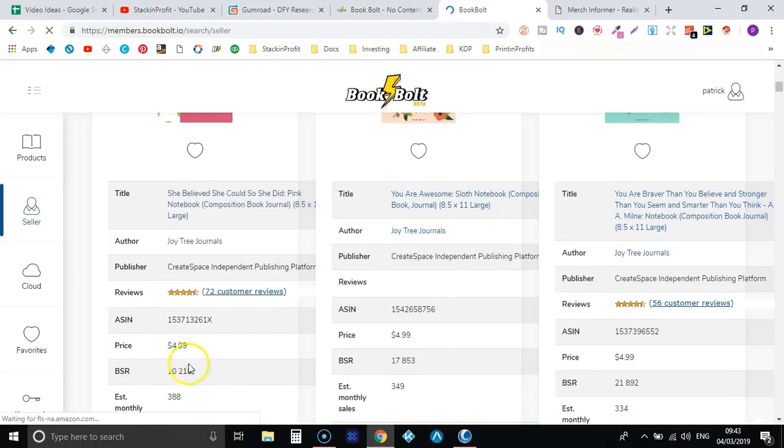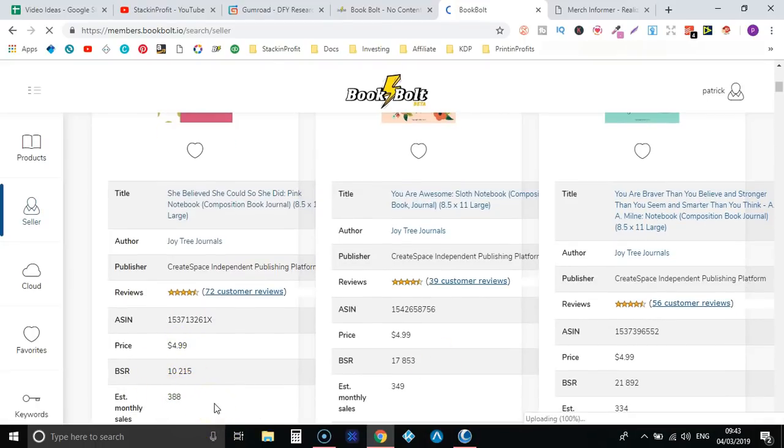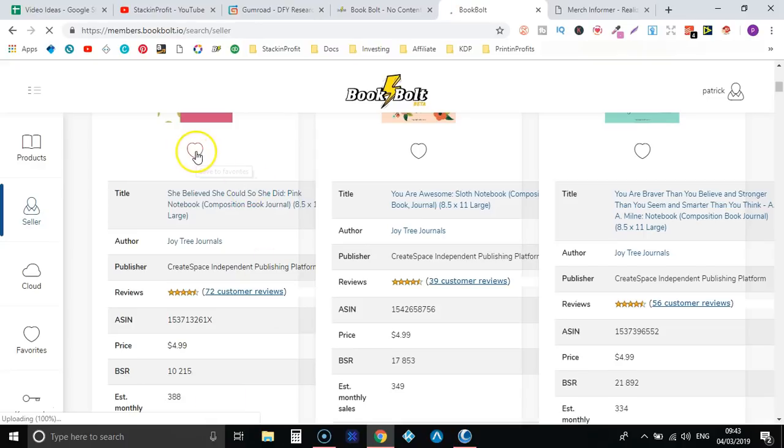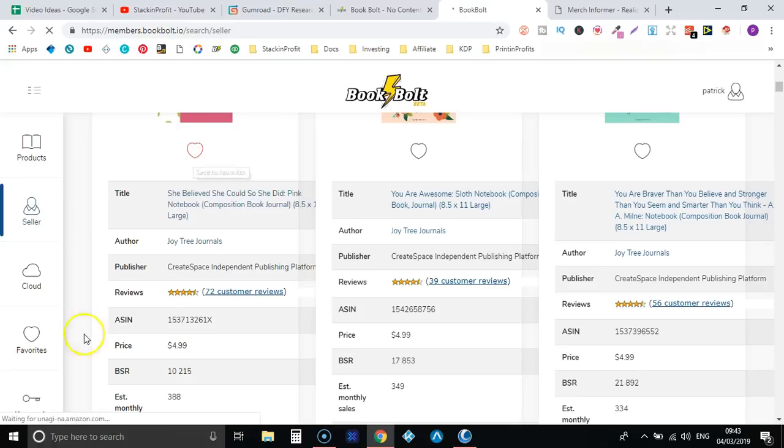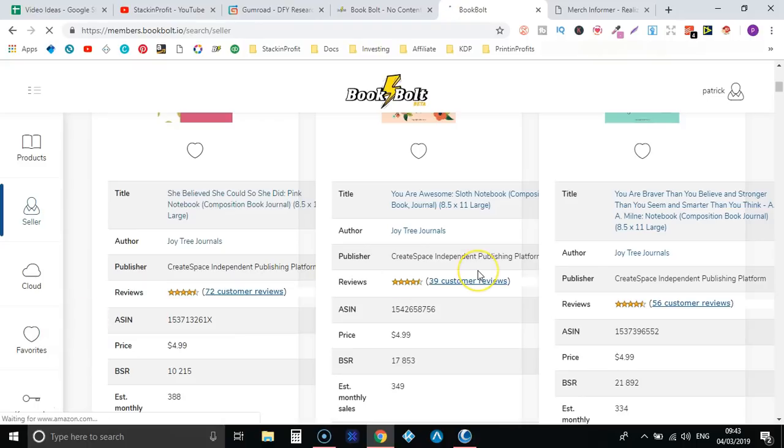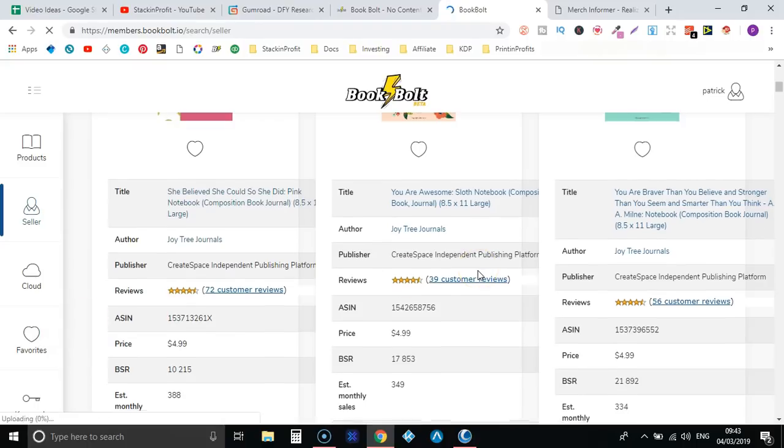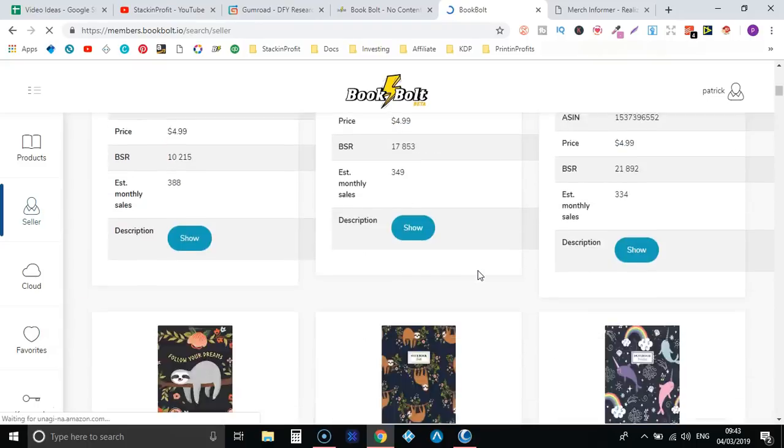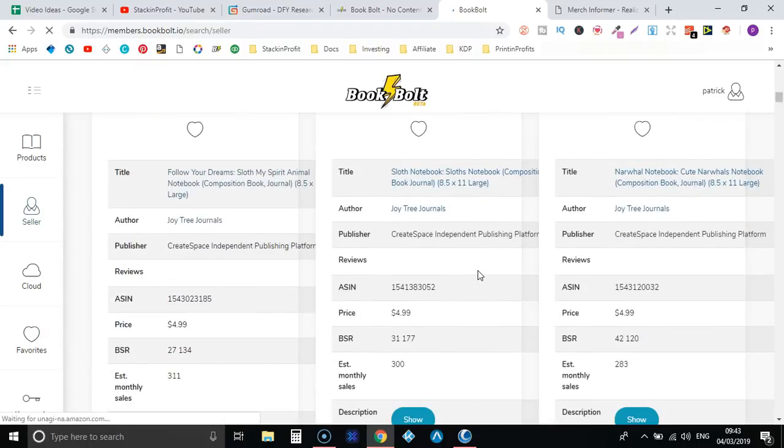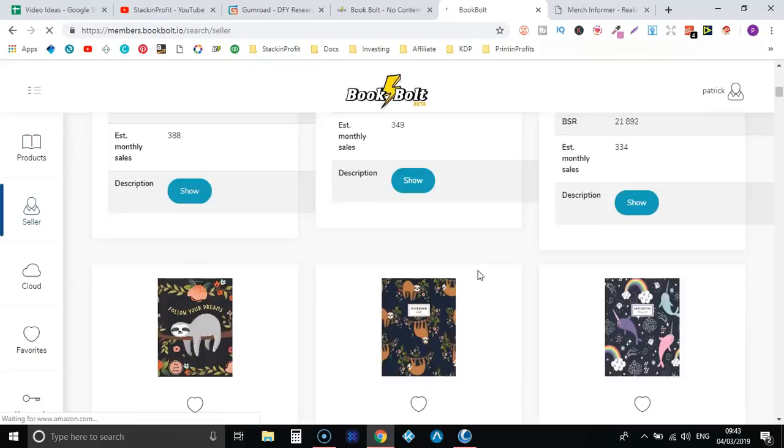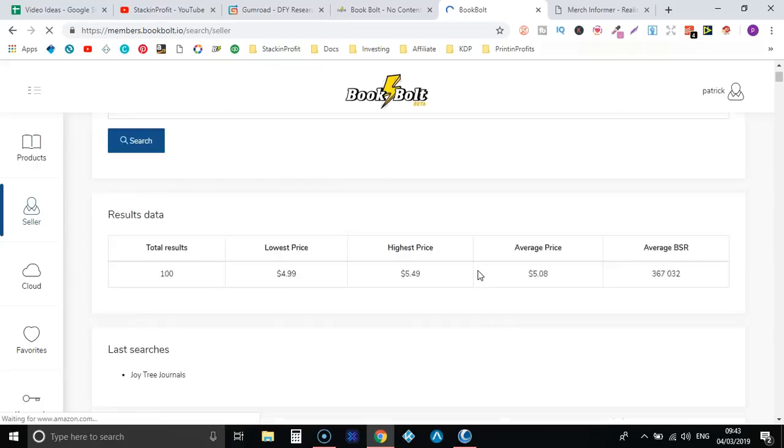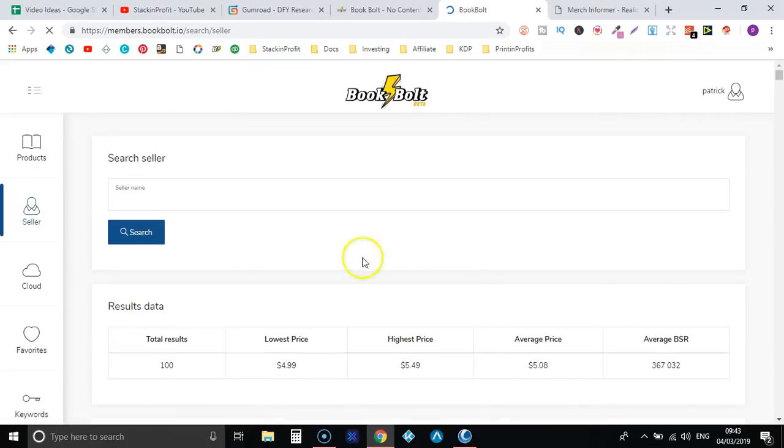And again we can see the price, the BSR, monthly sales and all that as well. Now right here this little heart, you can save that to favorites and it'll put it in this tab just here. Pretty cool as well, I really liking this software. So let's go to the next one, let's have a look at cloud.